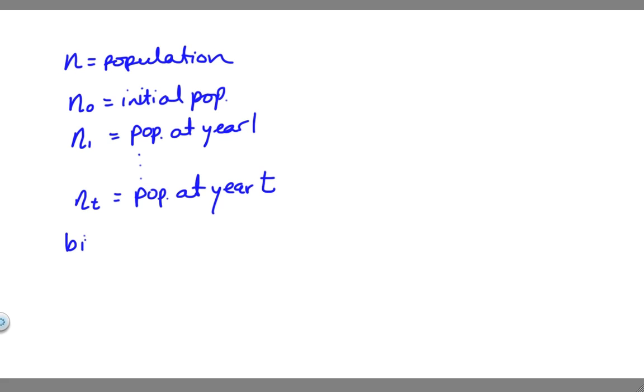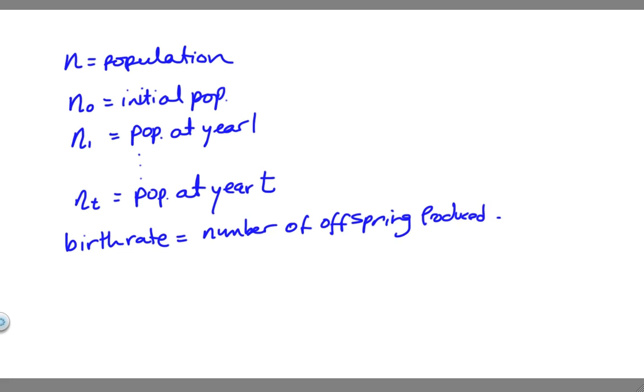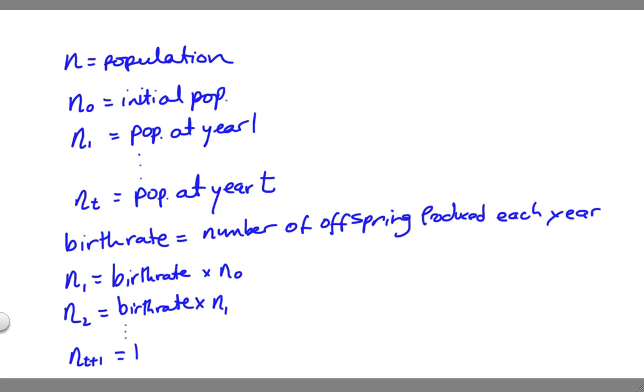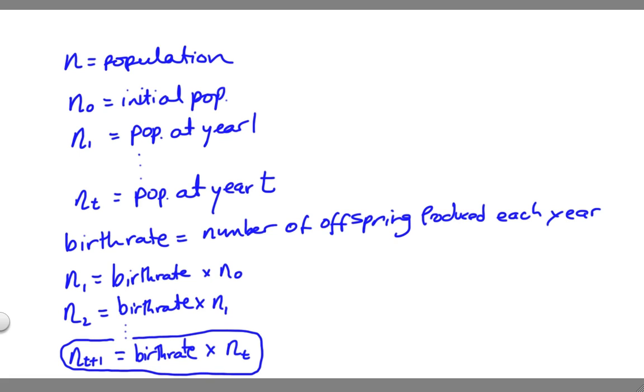We also had a value for the birth rate, which was the number of offspring produced each year. We noticed that n sub 1 was equal to the birth rate times n sub 0, right? So we had 1 at the beginning and we multiplied that by 2 to get 2 offspring. Similarly, n sub 2 equals the birth rate times n sub 1. We can generalize that to say that n sub t plus 1, that is the population at year t plus 1, is the birth rate times the population at the previous year, n sub t. So this is our model.